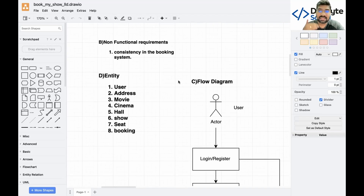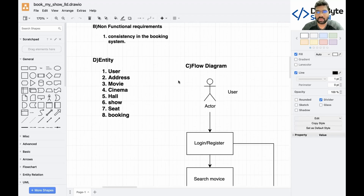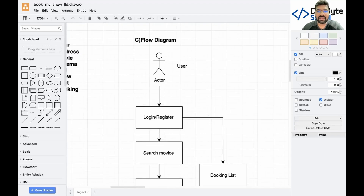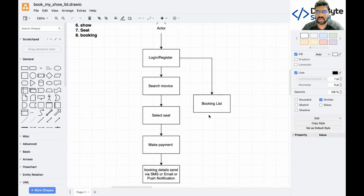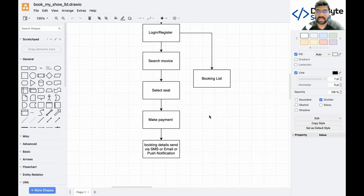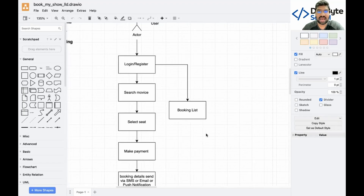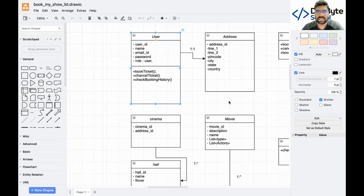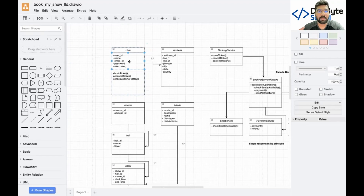After understanding the requirements, I write down all entities in the system: User, Address, Mobile, Cinema Hall, Show, Seat, and Booking. Then I design the flow diagram: user registers and logs in, searches for movie tickets by city, selects a seat, makes a payment, receives SMS, email, and push notification, and after successful booking can view booking history.